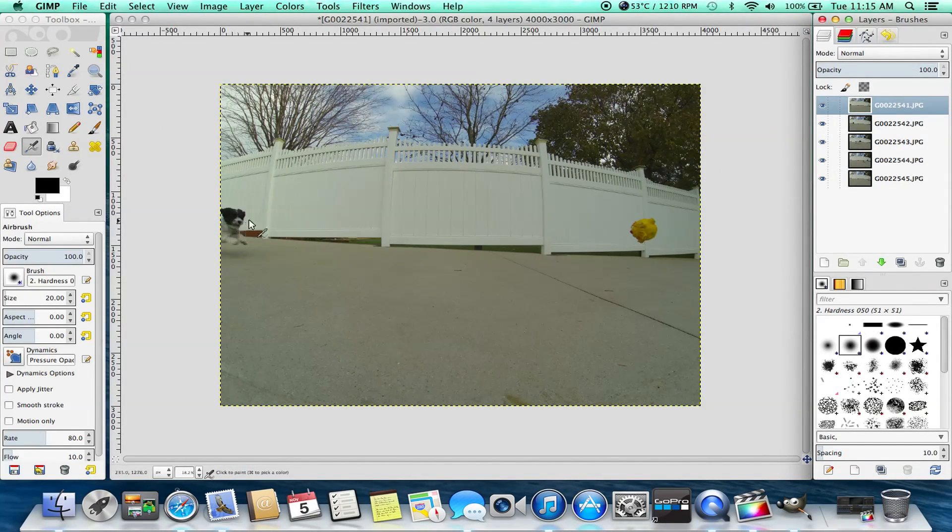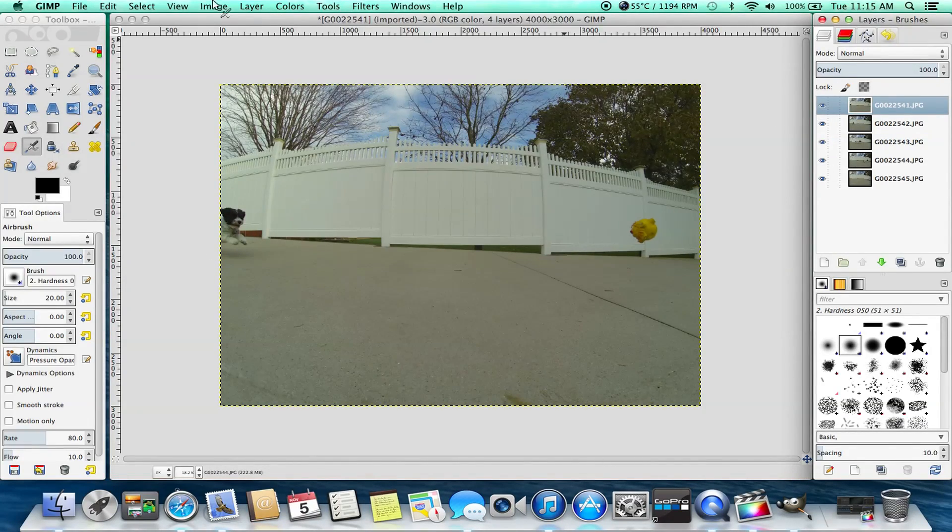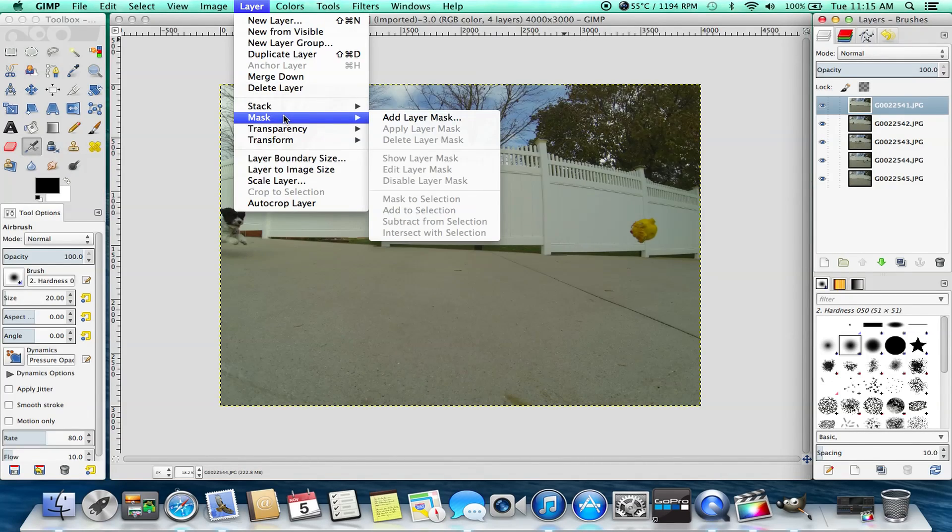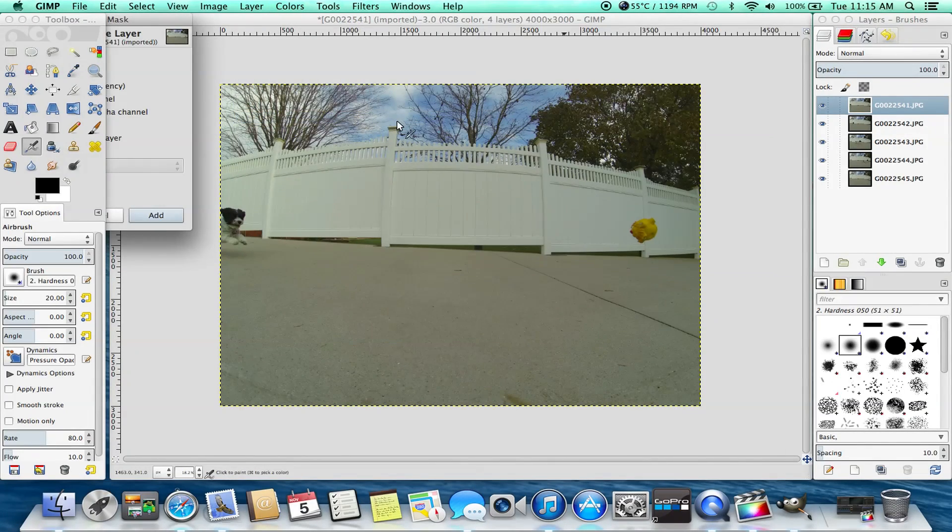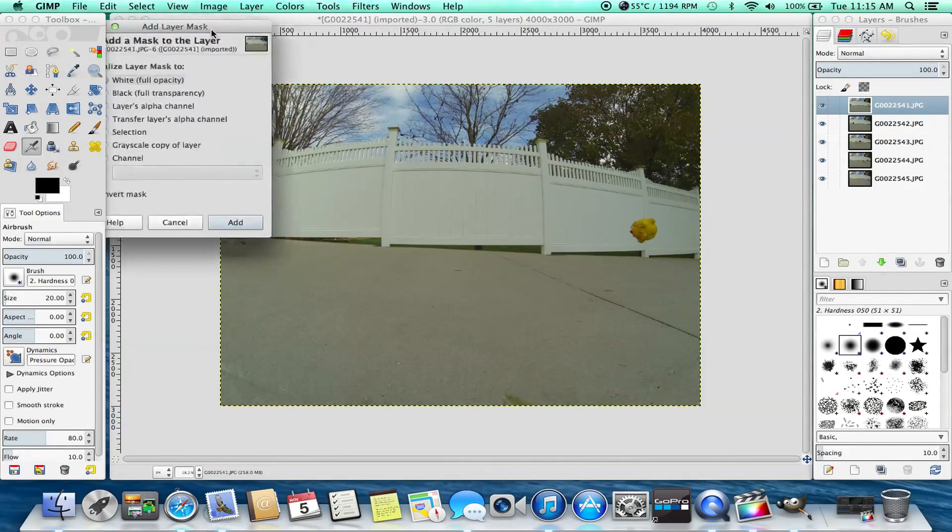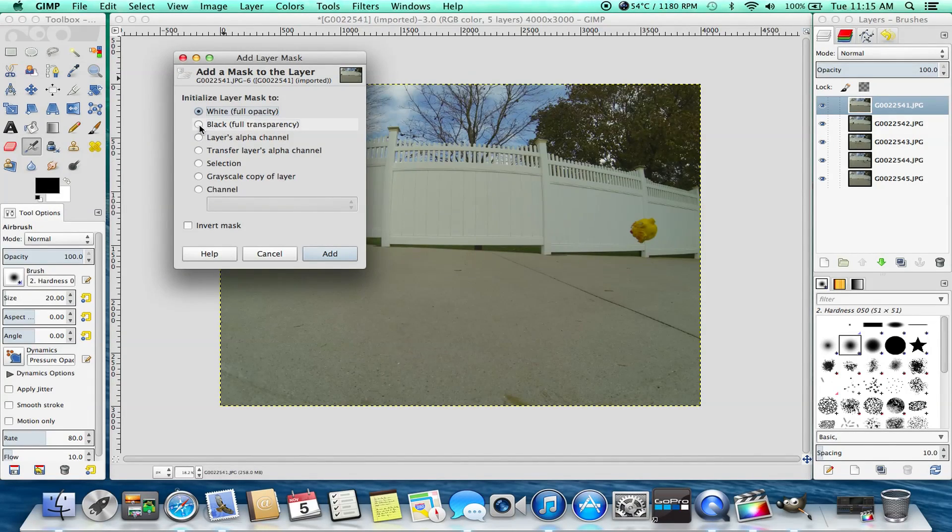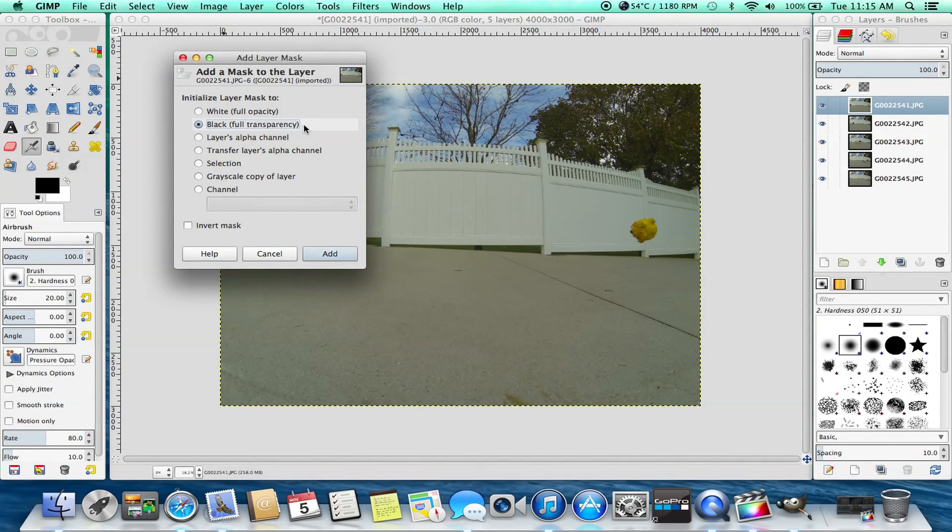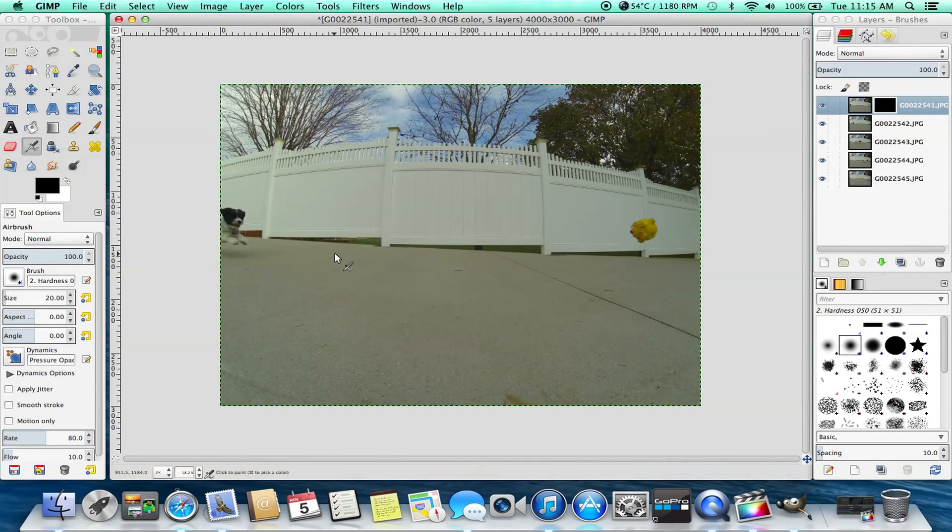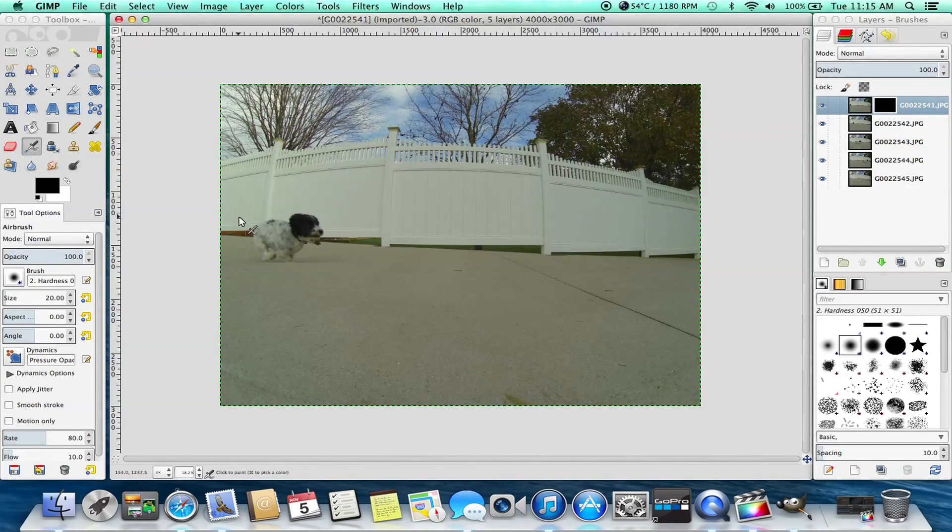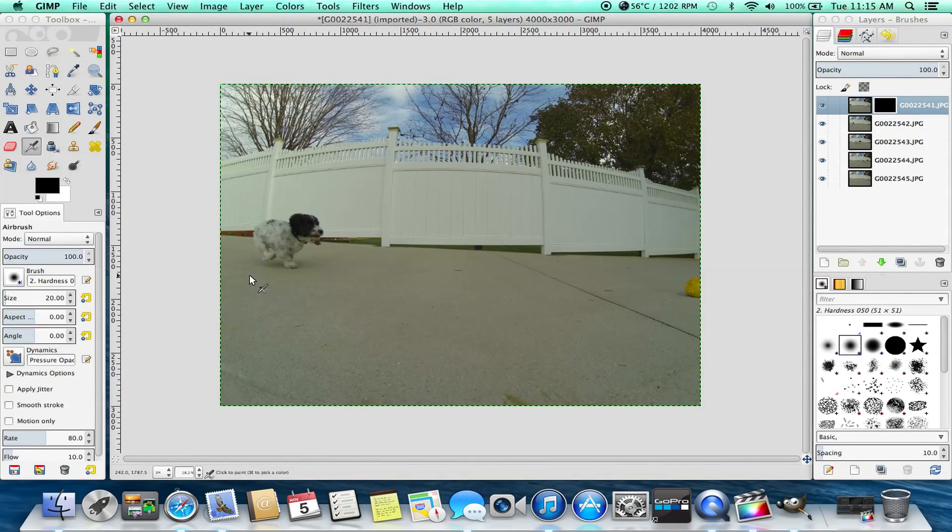Now we're going to go back up to layer and we're going to go down into mask. Then we're going to add layer mask and then we're going to pull out that window and select black full transparency. And then click add. And now we've got that black square there you can see. Just give the photo a sec to catch up. Software isn't the fastest.